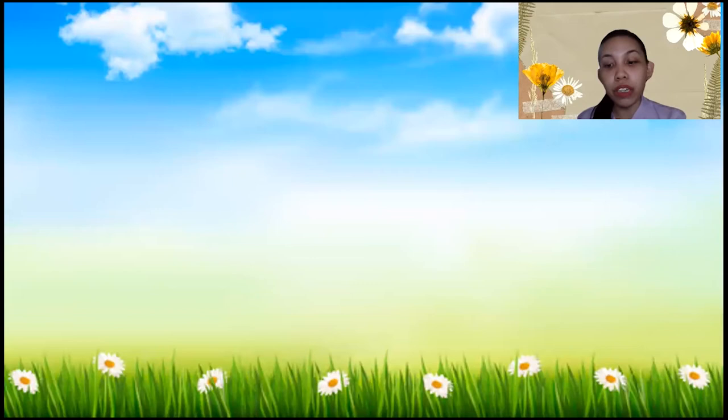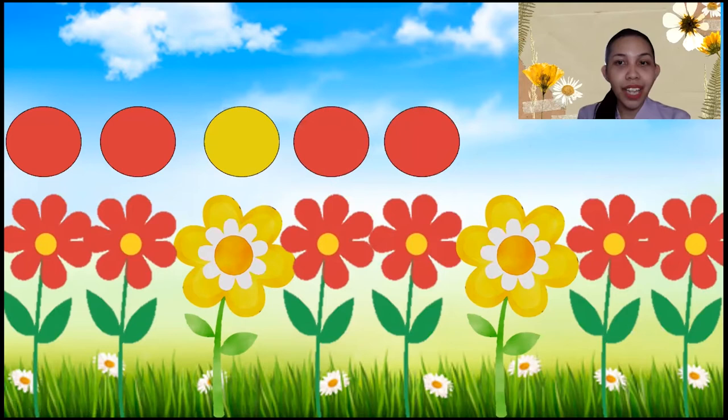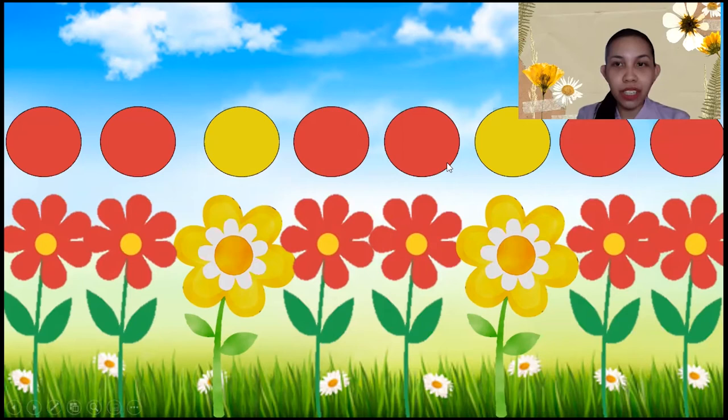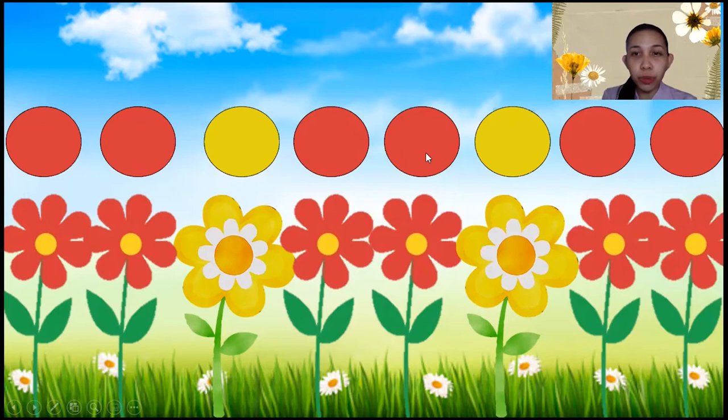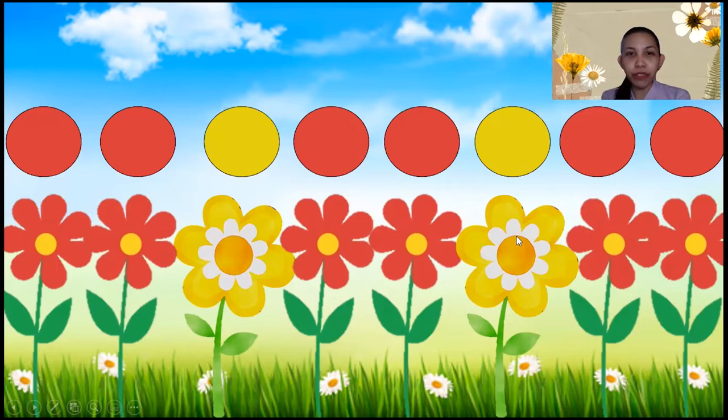How about this one? As you can see, we are in the garden. First is this flower, and then another flower, the yellow flower, another red flower. What do you think is the pattern of the colors? The color of the first flower is red, and then red, a yellow, red, red, red, and red. Can you see the pattern? There are two reds and one yellow, two reds again and one yellow, and then two reds. So that is the pattern of their colors.